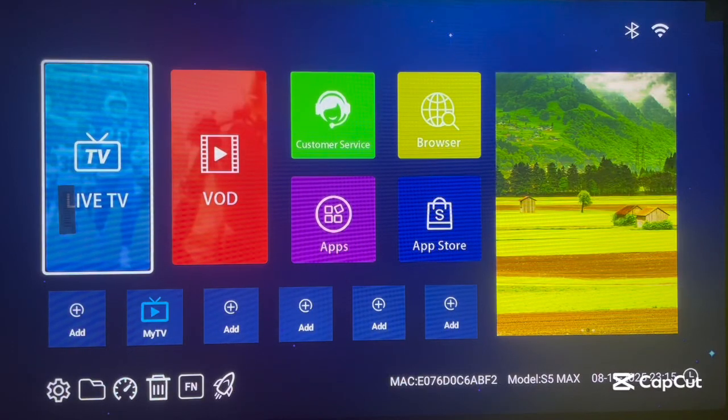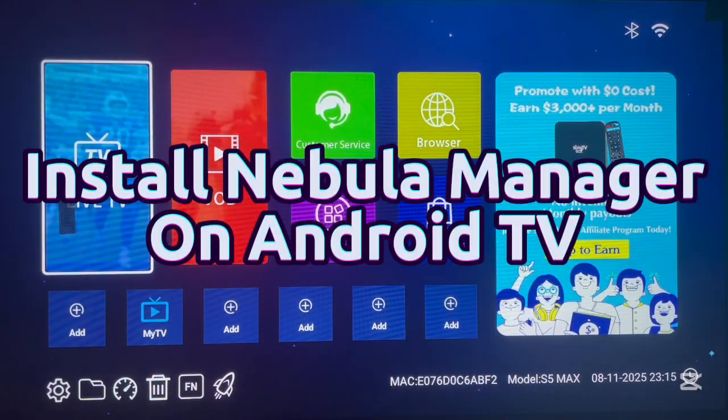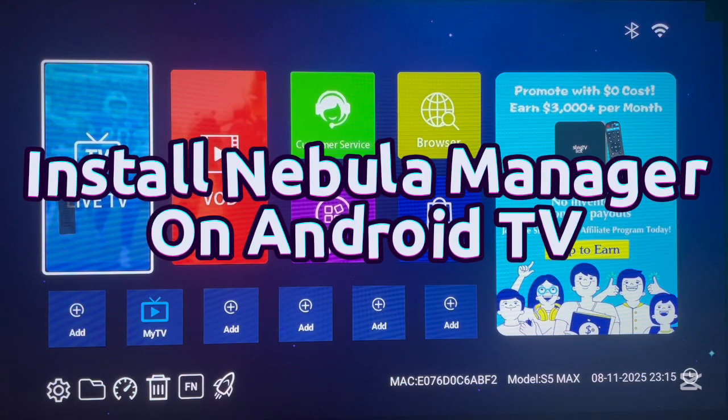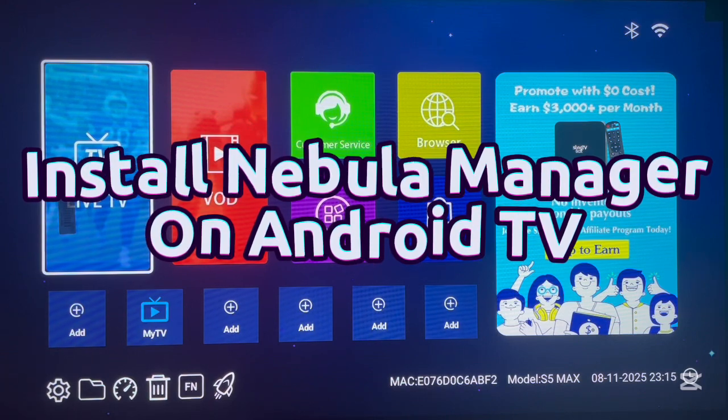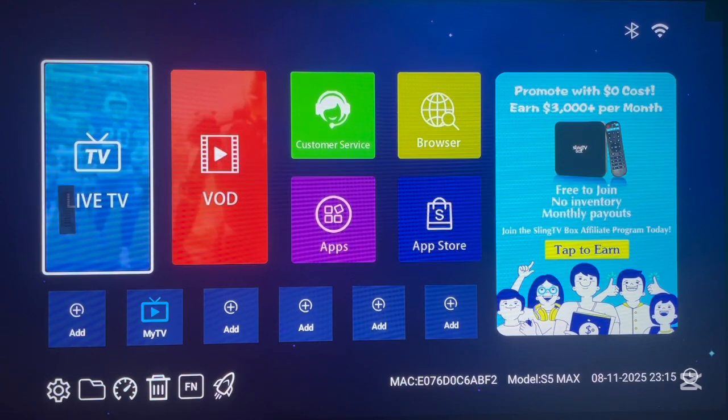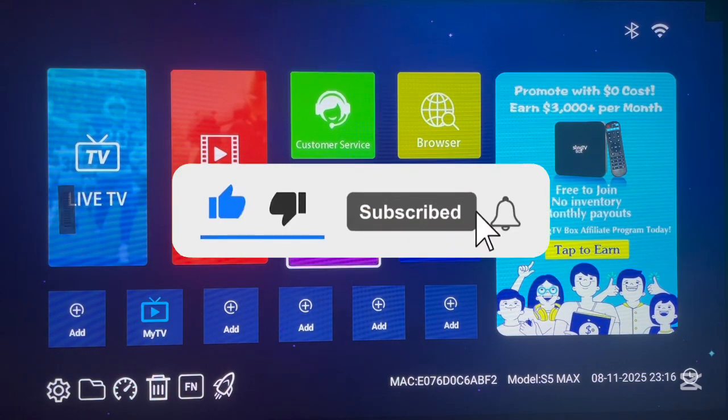Hello there, welcome to the YouTube channel. In this video I will show you how to download and install Nebula Manager on Android TV without the Google Play Store app. If you find the video helpful, like and subscribe for more important videos like this.